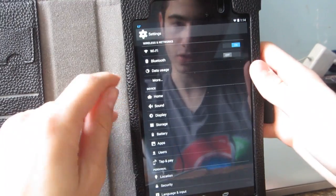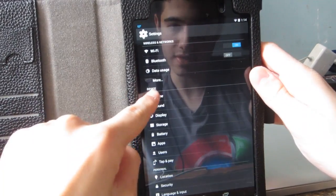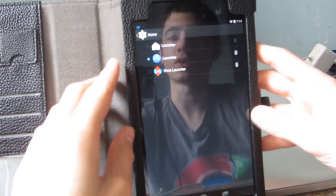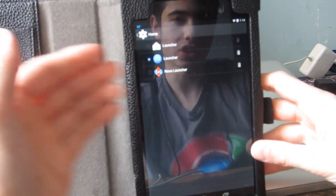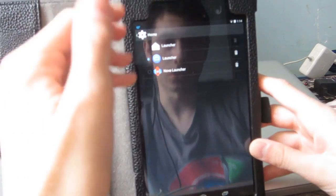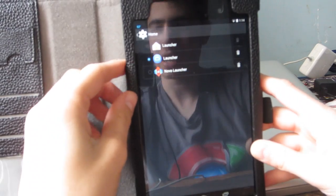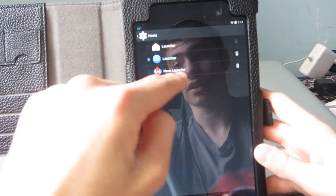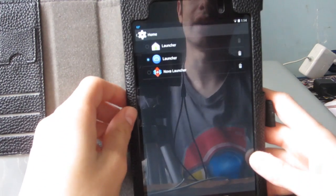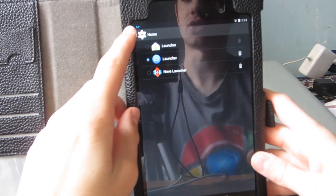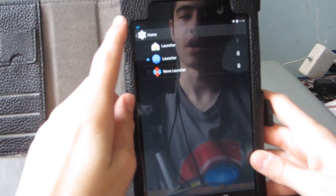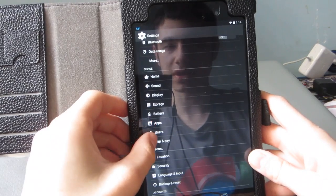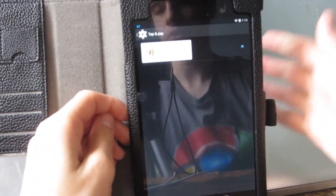Next, going into Settings you'll see a Home tab where you can quickly change your launcher. You can download a KitKat launcher and then switch your default launcher right from there — pretty cool.